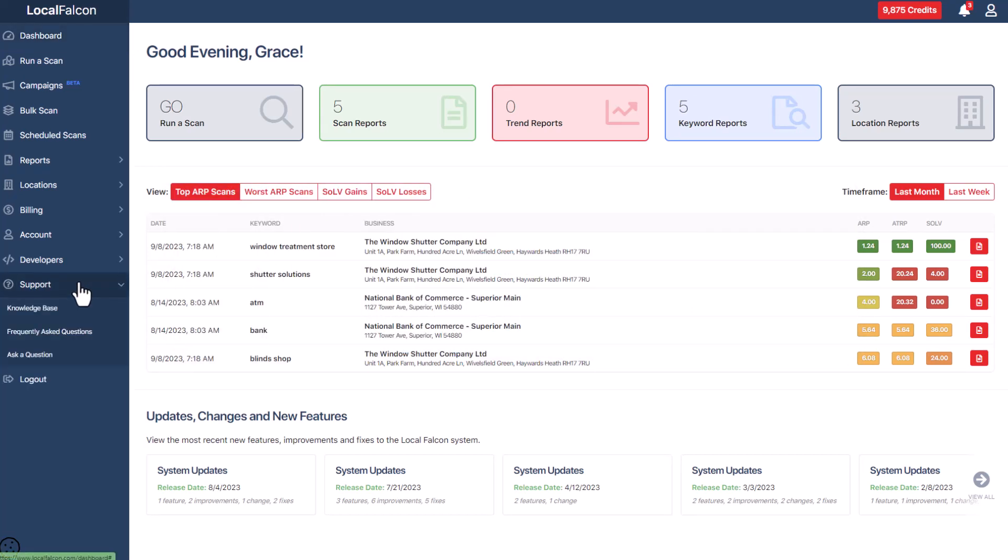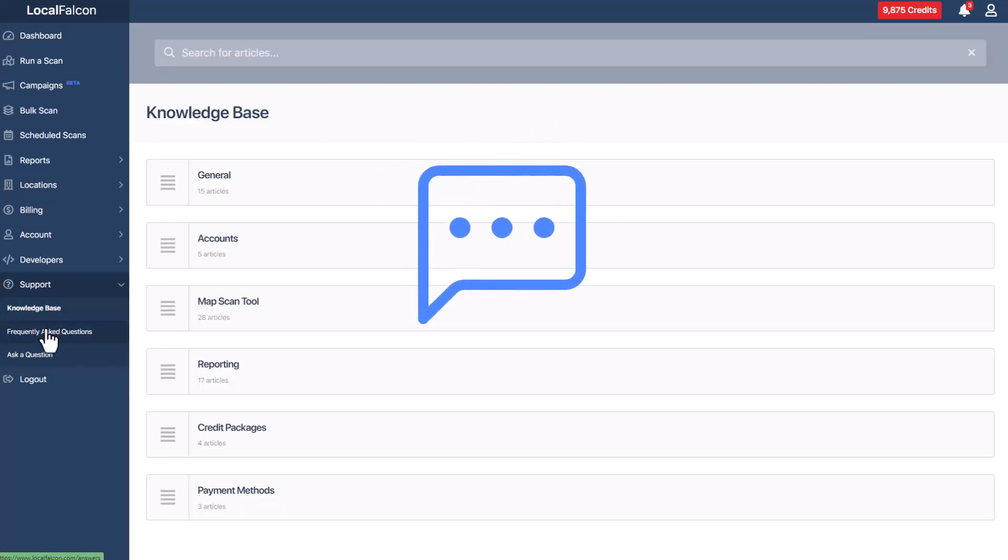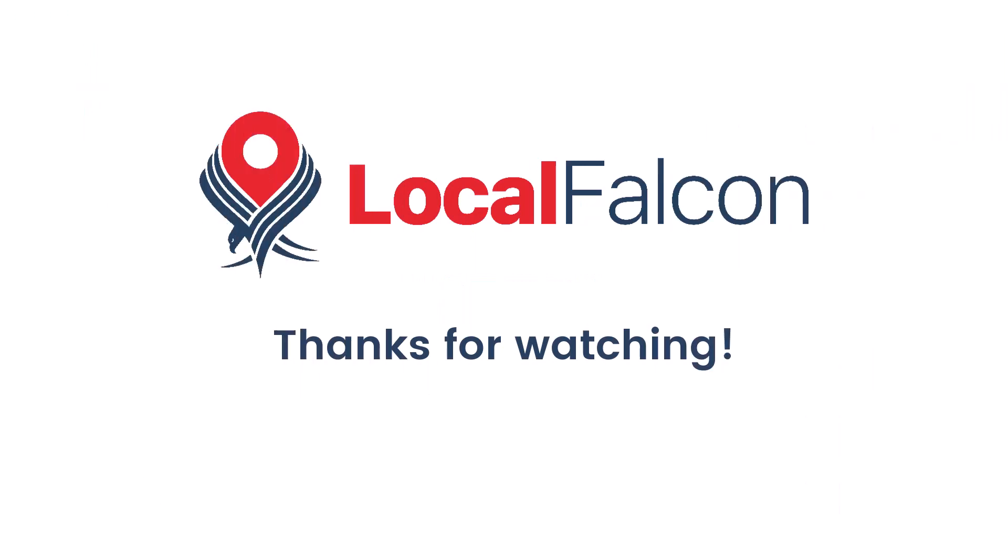If you get stuck, there are resources available under the support menu or feel free to reach out through our live chat. Thank you for watching.